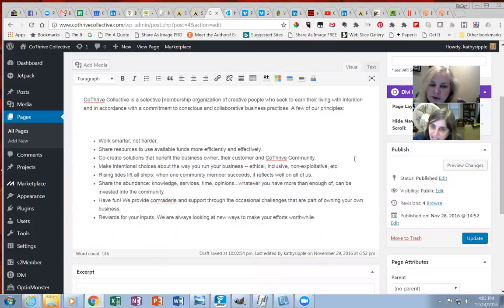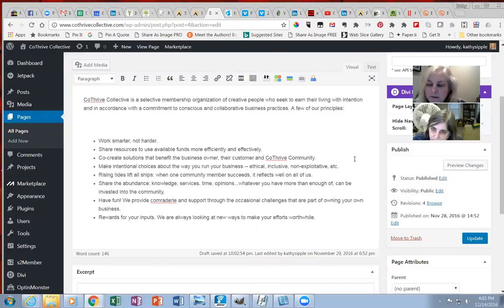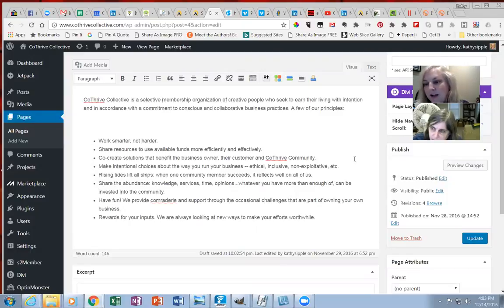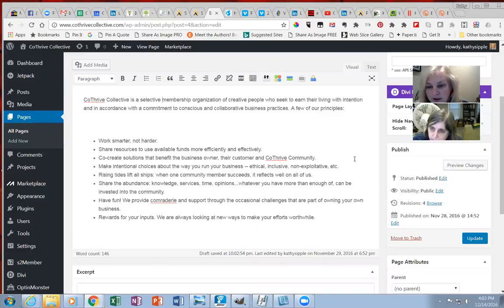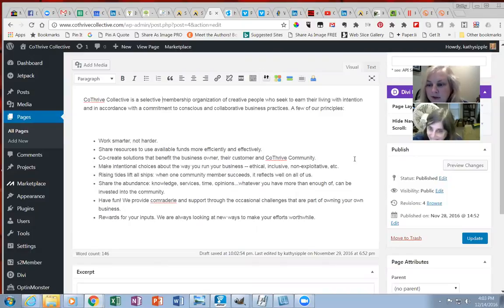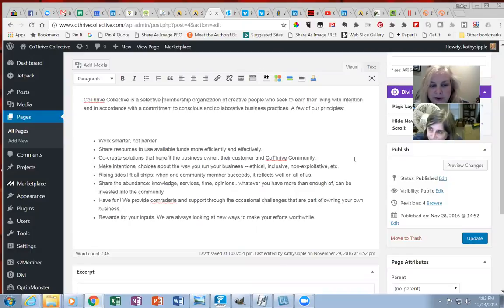Sharing resources. Sharing resources to use available funds more efficiently and effectively. Like, I'm kind of thinking, for instance, of me getting the developer's license for Divi, and then I can give it to other members, right? Oh yeah. Yeah. So that's just like one example of build value there with tool sharing.